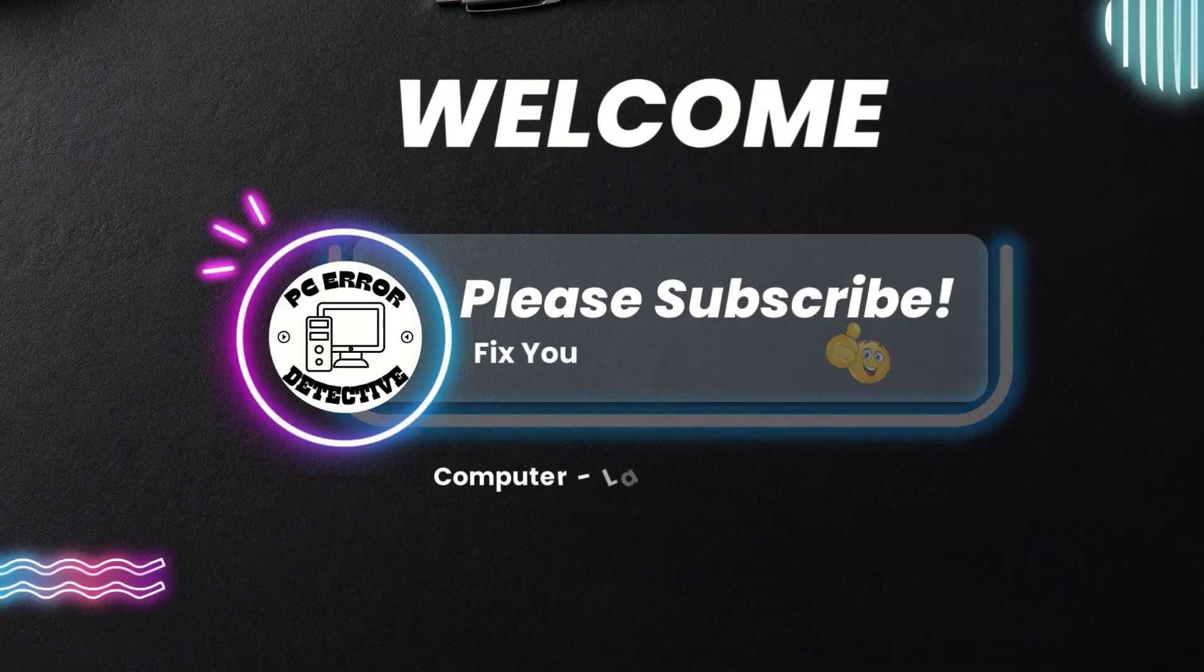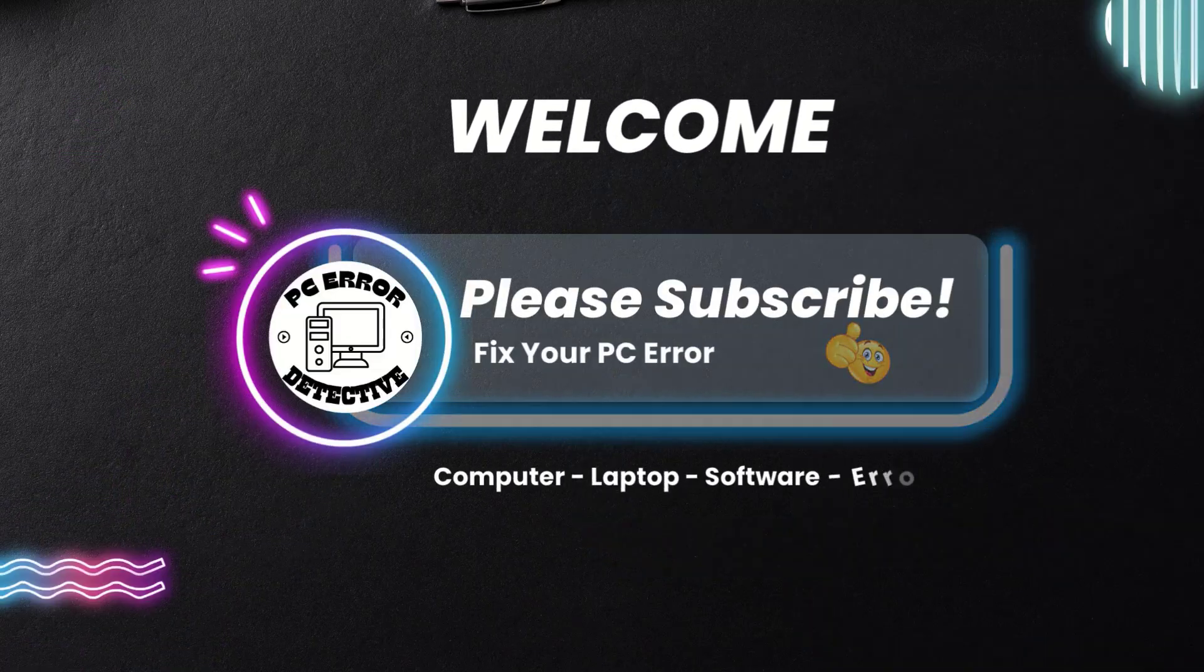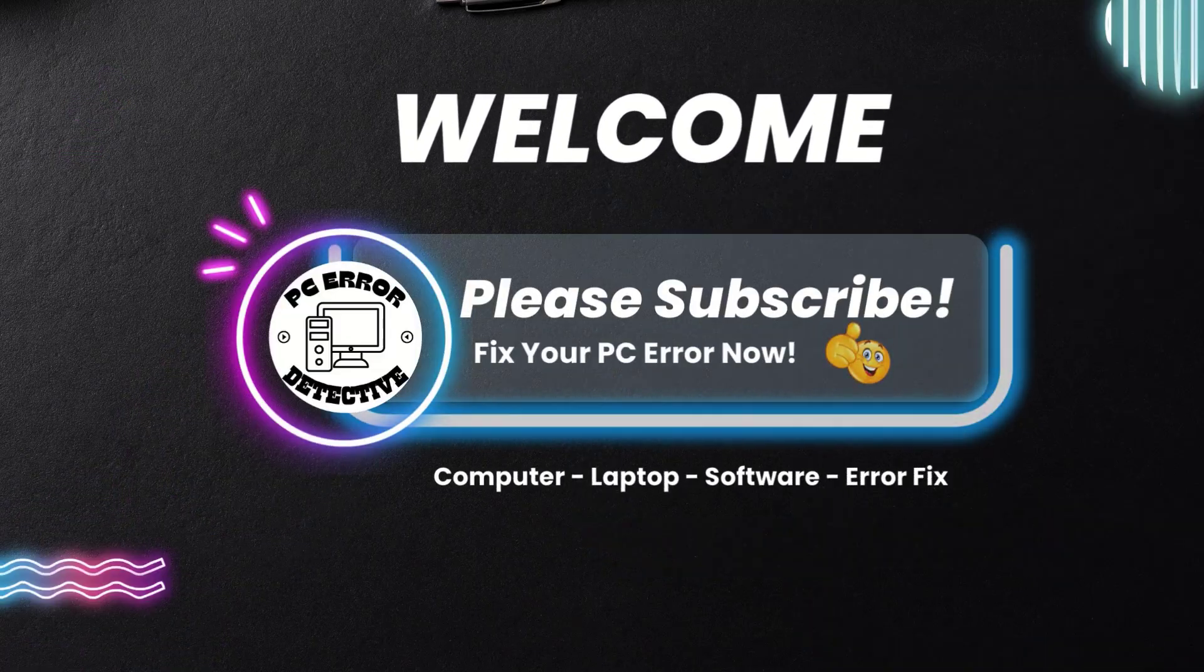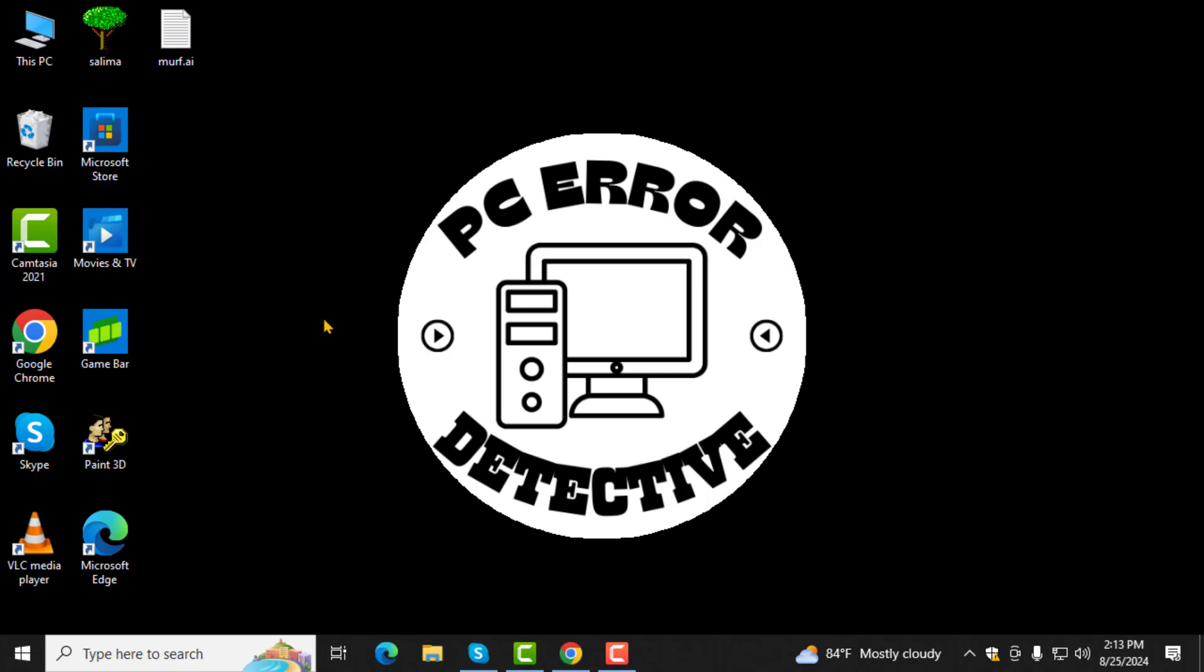Welcome to PC Error Detective. In today's video, we're going to walk you through the steps on how to remove desktop wallpaper in Windows 10.